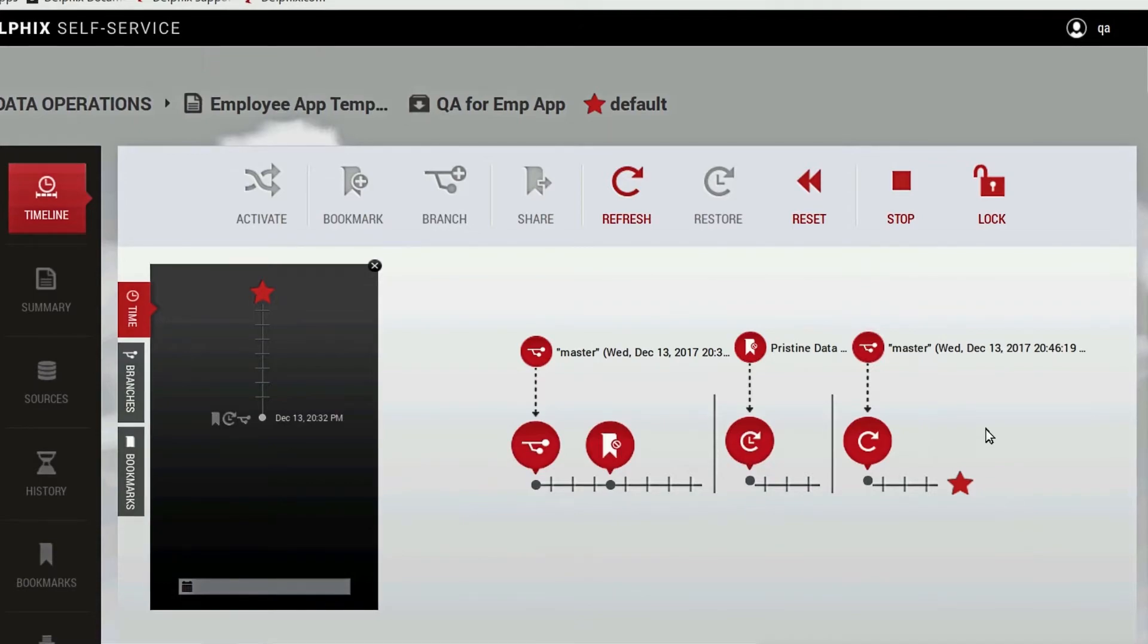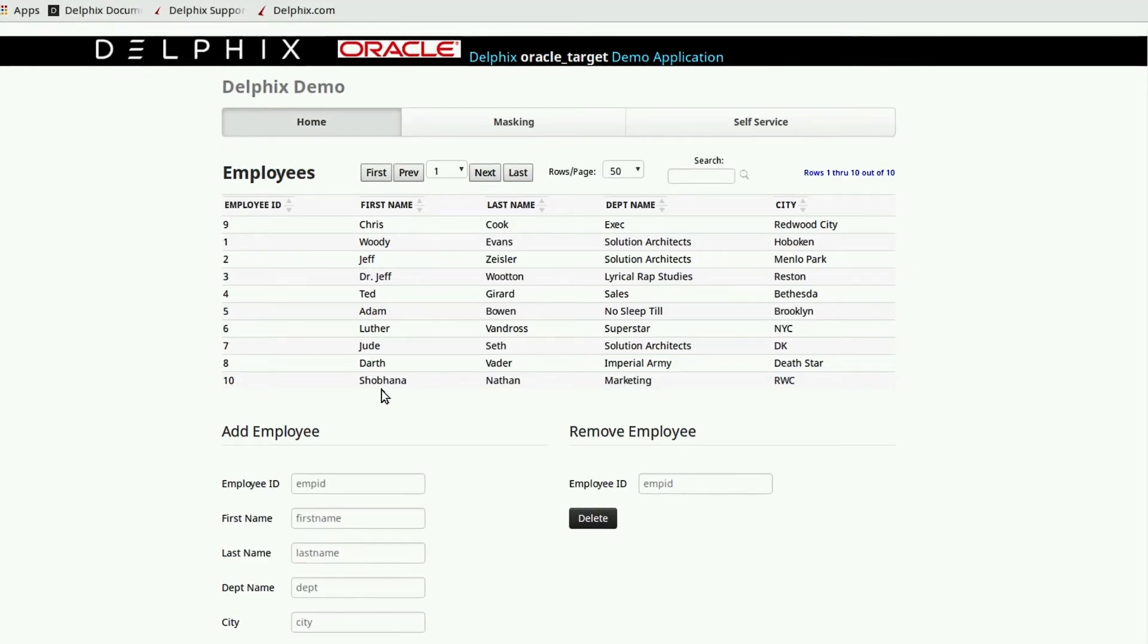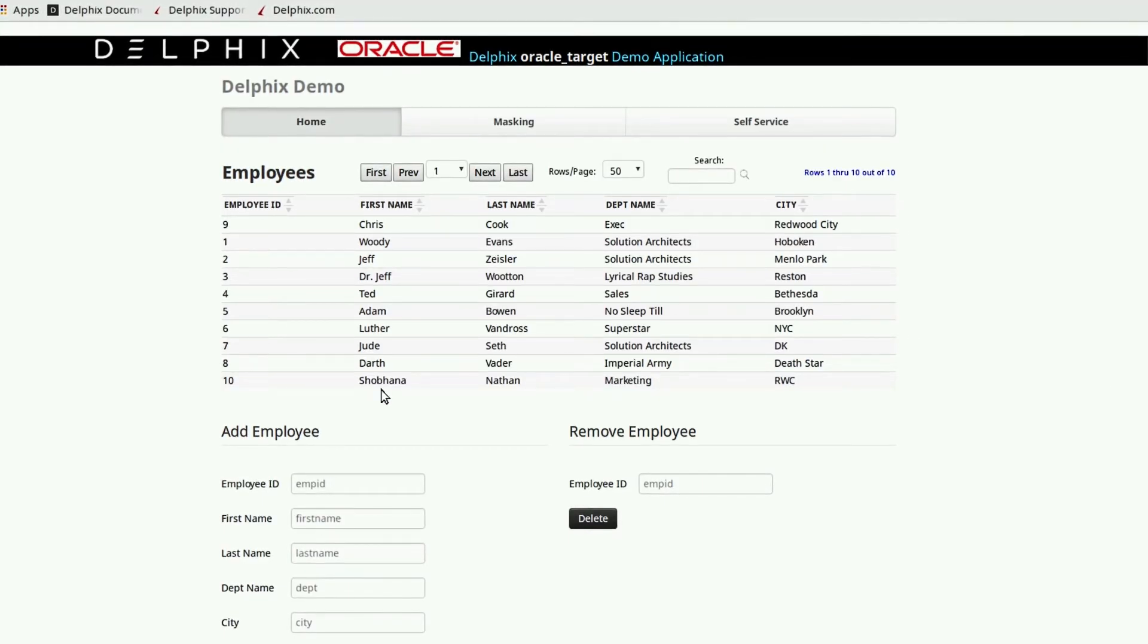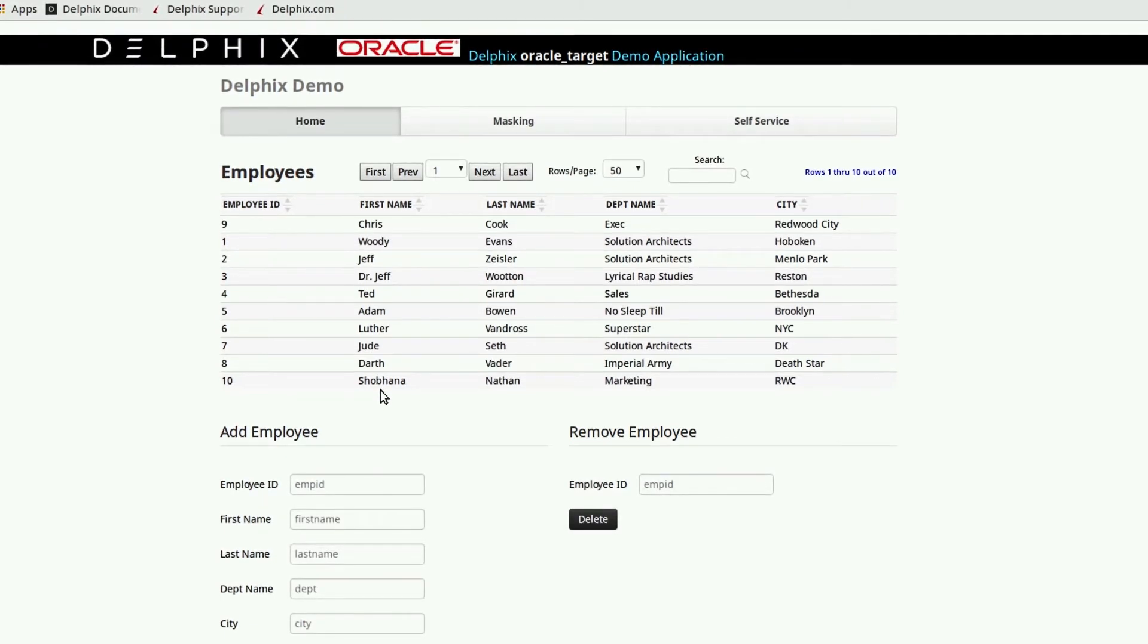When we return to the testing environment, we see that the new employee record which we created earlier in the production environment has, in fact, been added.